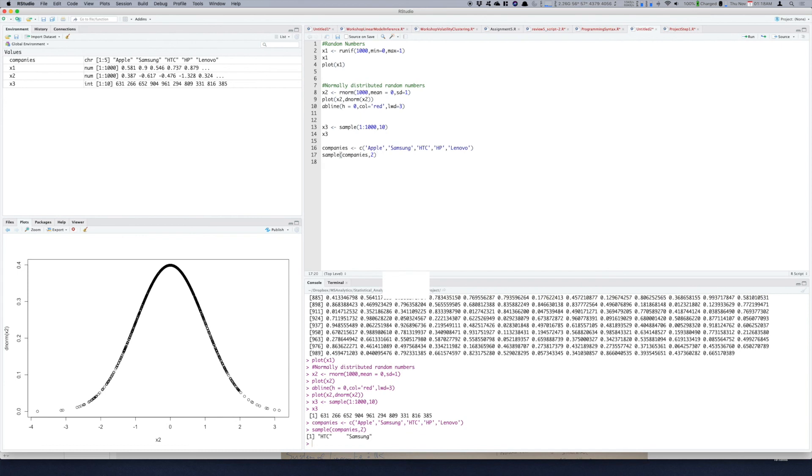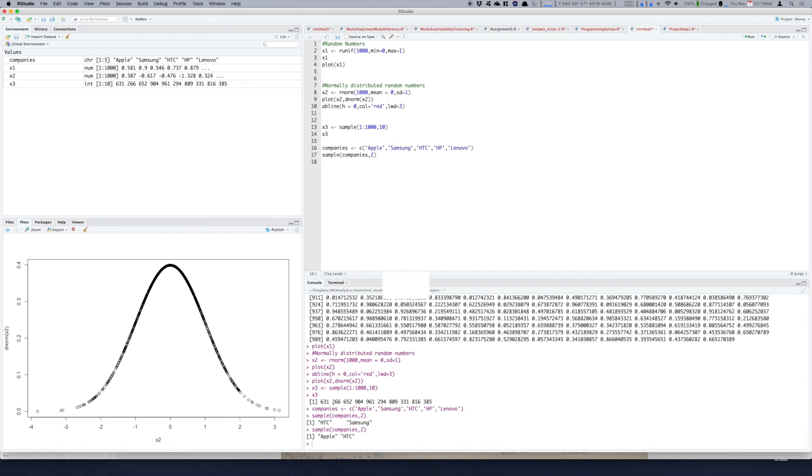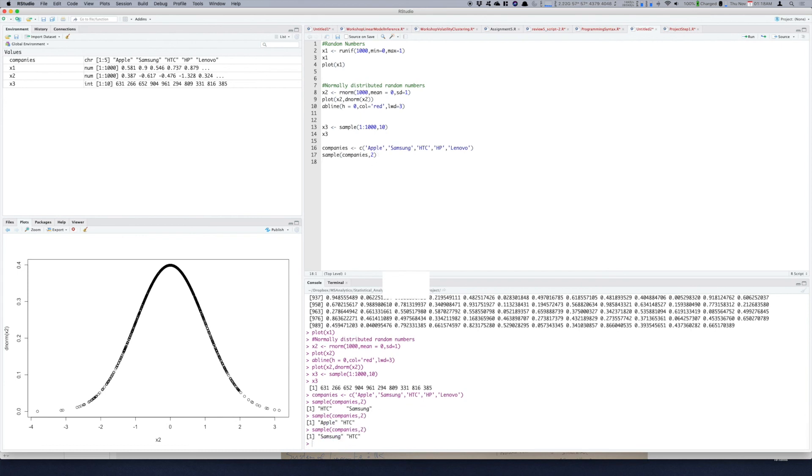So every time you run it will give you randomly selected values. So use of random numbers is very important in statistical analysis as well as machine learning and this is a very basic step of getting random numbers in R.